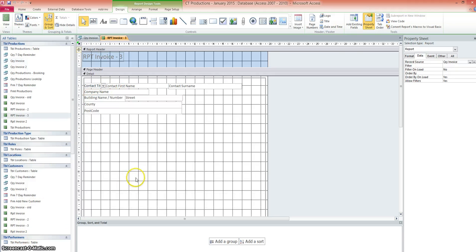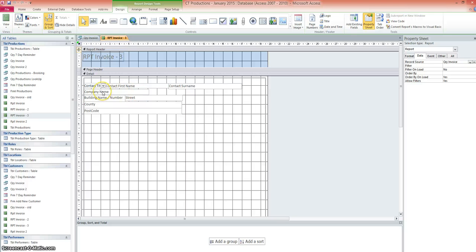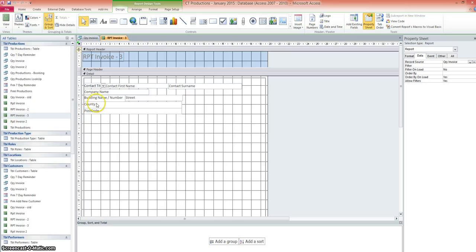Okay, so very quickly, I've done that now. We've got the contact title, contact first name and contact surname. Note how they're three in a row like that. Then the company name. And then we've got the building name or number and the street name next to each other, followed by the county and postcode. I suppose I should really have town in there as well, but I've missed that one out. So county and postcode.